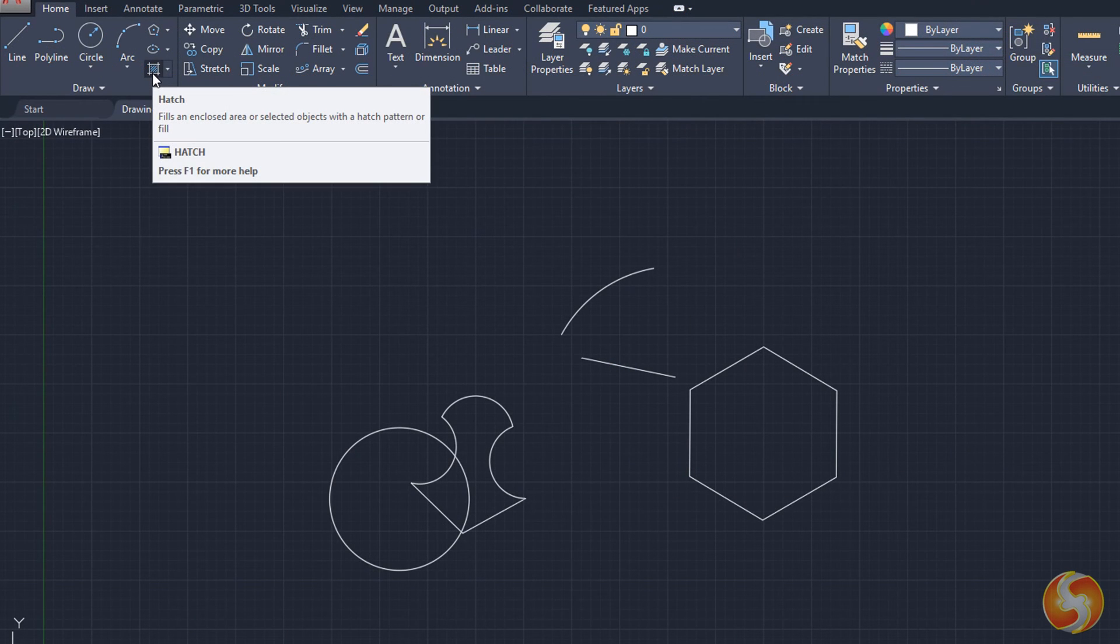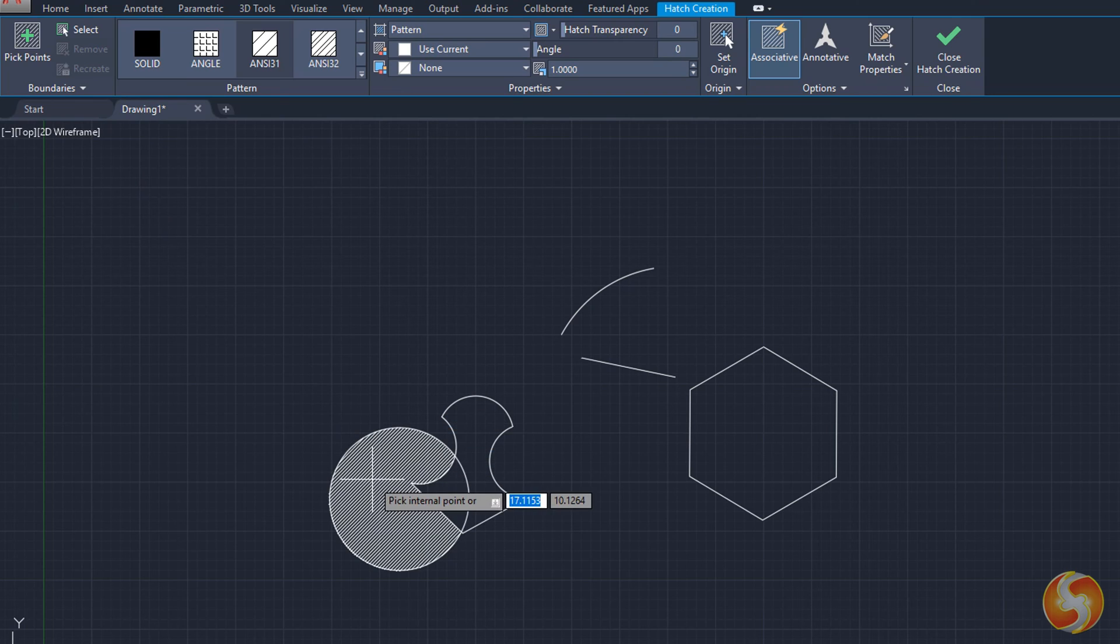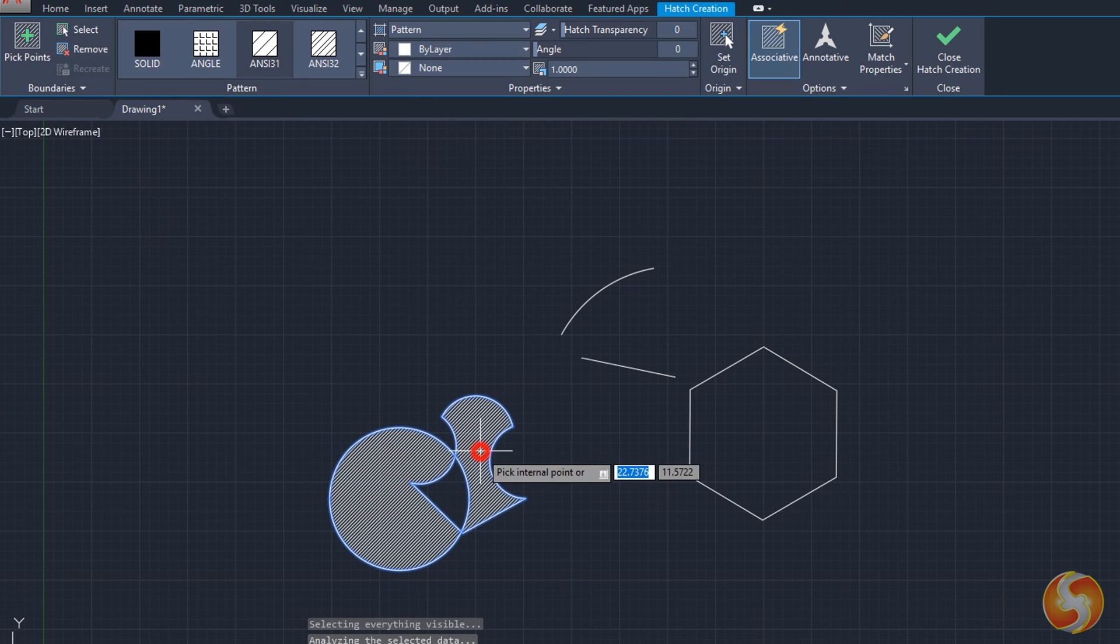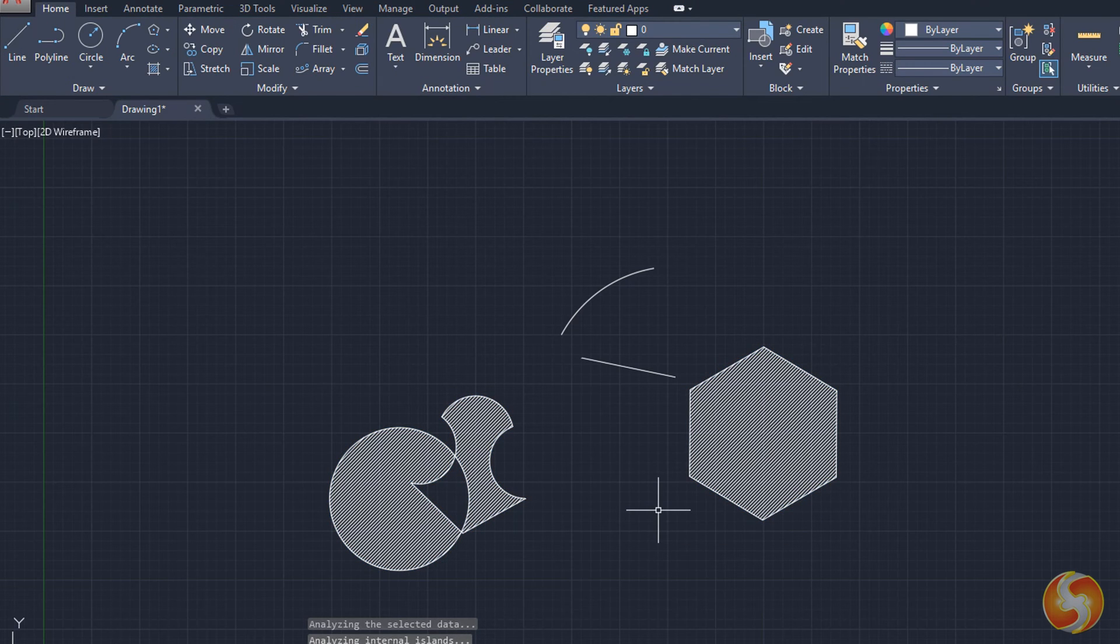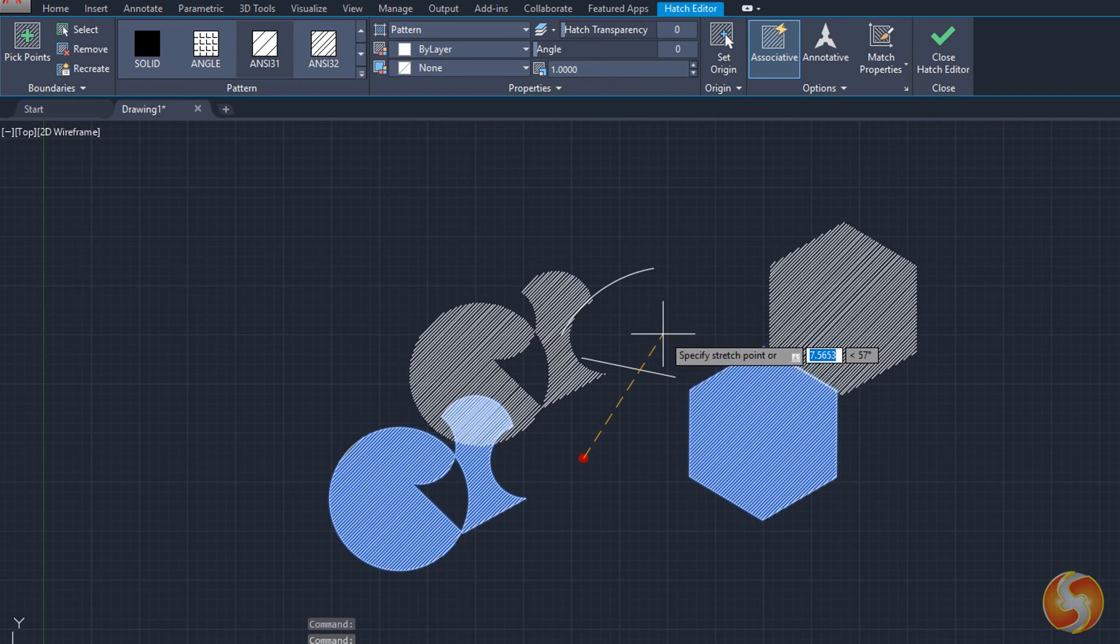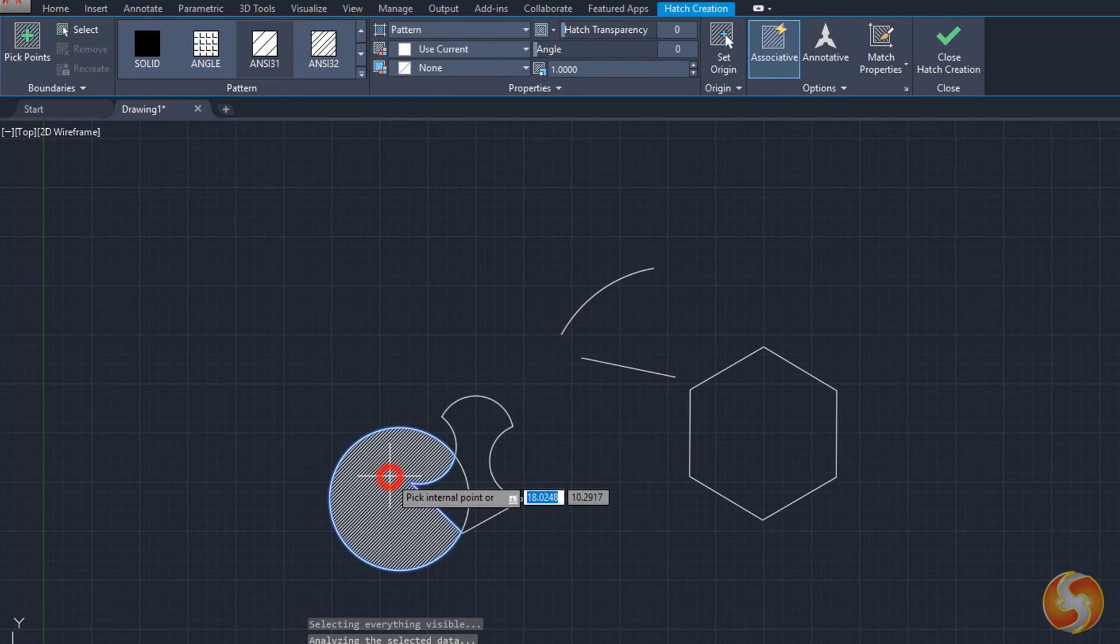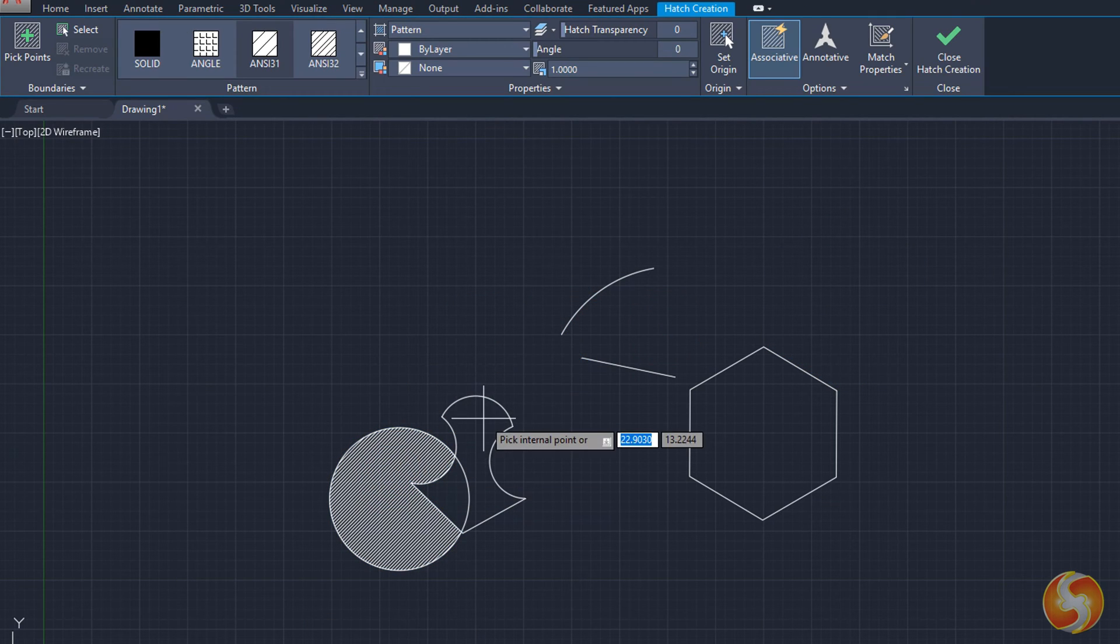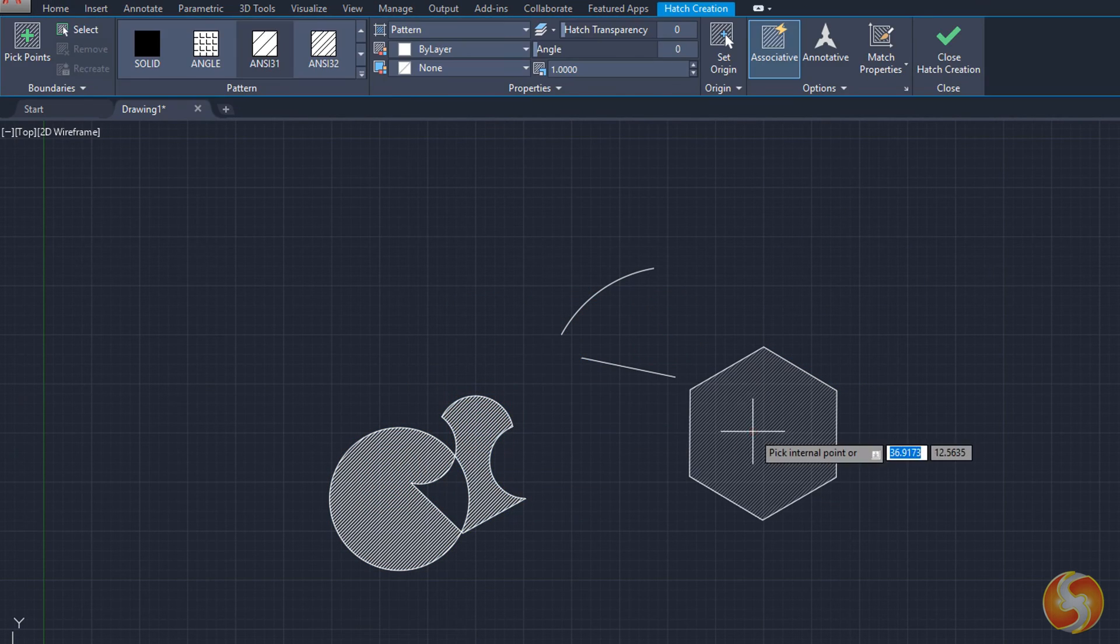AutoCAD also includes the Hatch tools, which apply filling to 2D closed shapes. With Hatch enabled, click within any closed shape to create a filling on it. You can go on dropping others, sharing the same properties, or create independent fillings by exiting from the Hatch tool every time you create one.